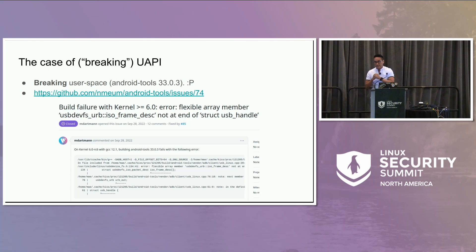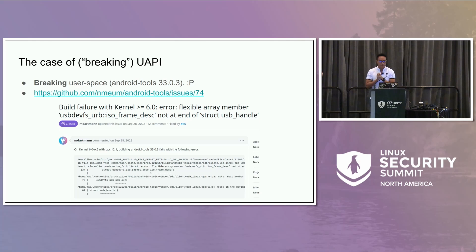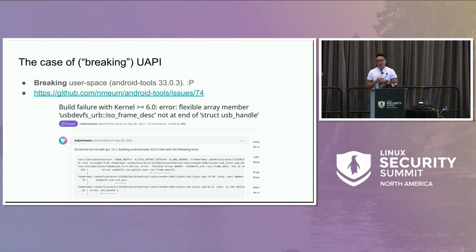Someone from Android reported that I had broken UAPI user space through a change. The compiler was reporting a flexible array member not at the end of a structure. When I modified a zero-length array that was in the middle of a UAPI structure and changed it into a flexible array member, the compiler emitted this warning. The code that introduced that bug was a tree-wide patch I sent to replace all zero-length arrays in UAPI.